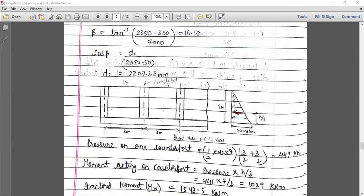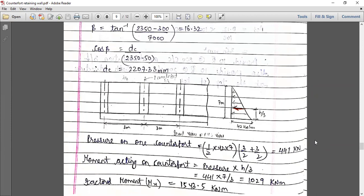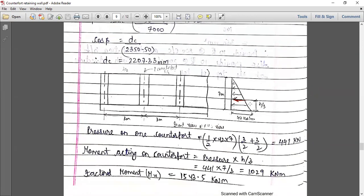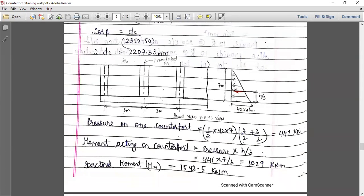So half into 42 into 7 — this total, half into base into height, half from this side and half from this side. The load acting on the counterfort comes out to be 441. Once you get this load, you can find out the moment acting. The moment is nothing but this load into H by 3, which comes out to be 1029 kilonewton meter.